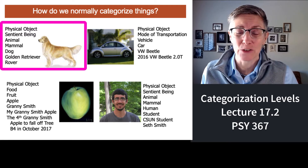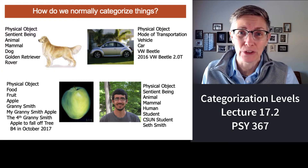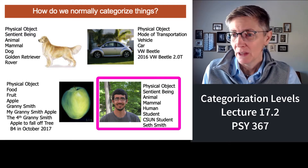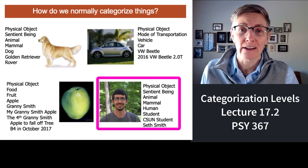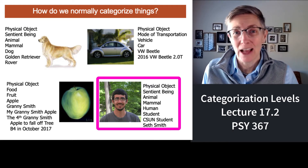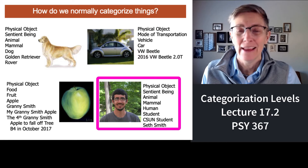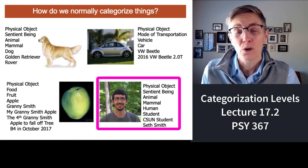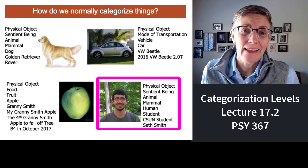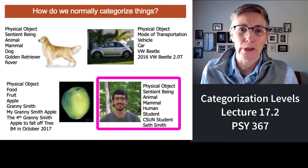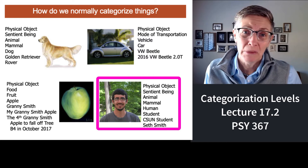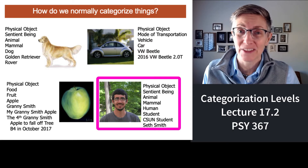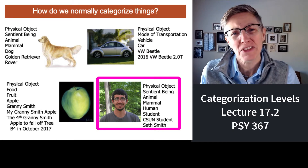Some levels of categorization are more useful than others, depending on what you want to do. If we take the bottom right-hand corner, this fellow could be categorized as a physical object, a sentient being, an animal, a mammal, a human, a student, a CSUN student, or Seth Smith. If Seth is in my class, I need to know him as Seth Smith. But under other circumstances, knowing he's a CSUN student might be enough, or knowing he's a human being might be enough. It depends on what you want to do.